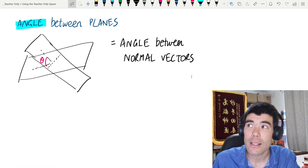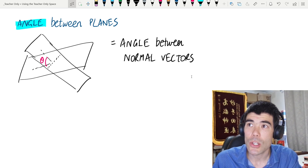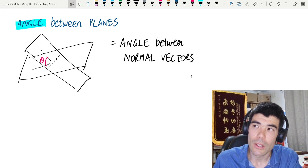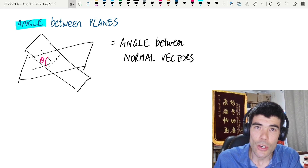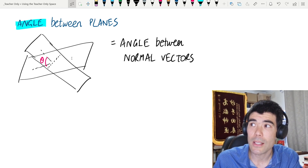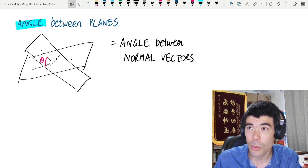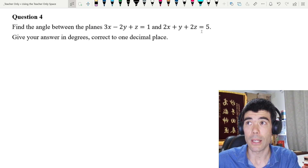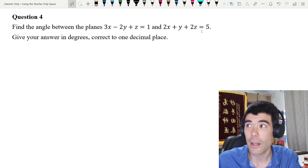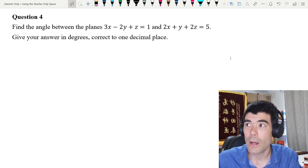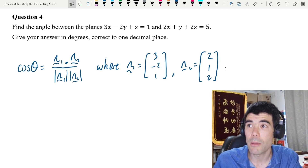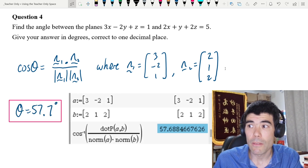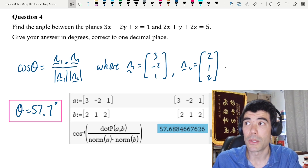Next is the angle between two planes. For two planes, the angle between them equals the angle between their normal vectors. So we find the two normal vectors and apply the scalar product formula. For the planes 3x − 2y + z = 1 and 2x + y + 2z = 5, we define the normal vectors on the CAS calculator and take inverse cosine of the dot product over the product of norms. This gives 57.7 degrees.